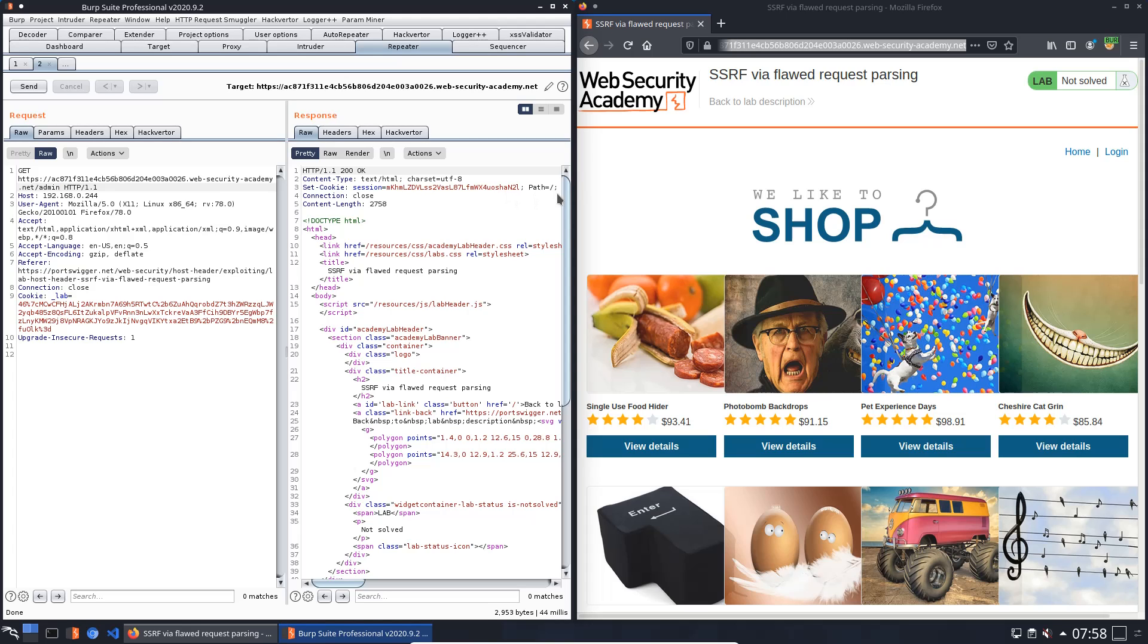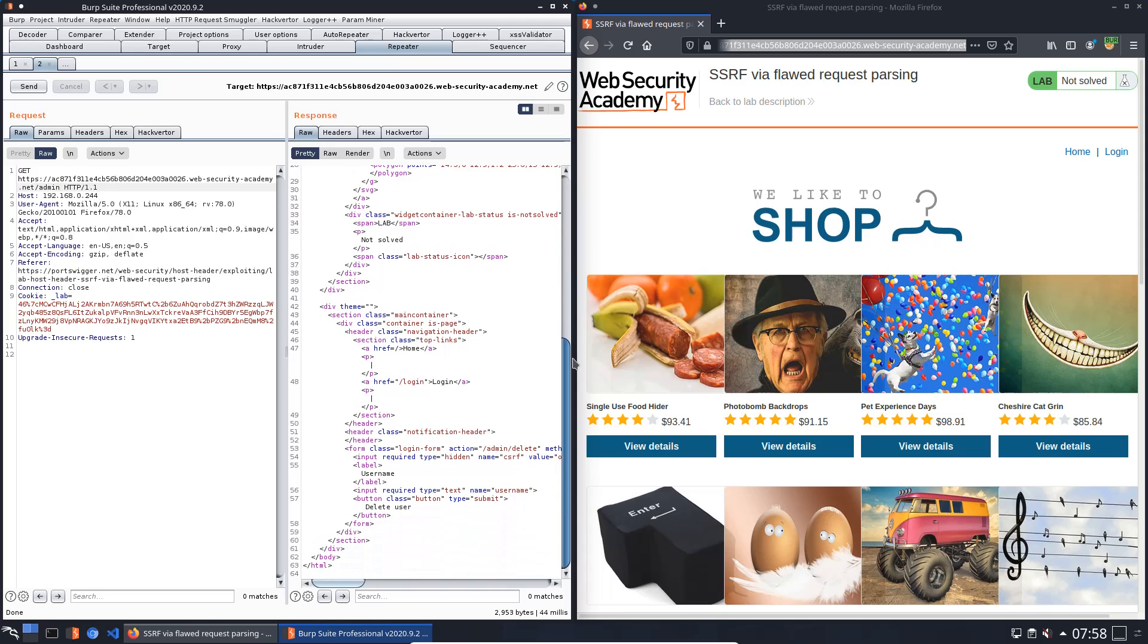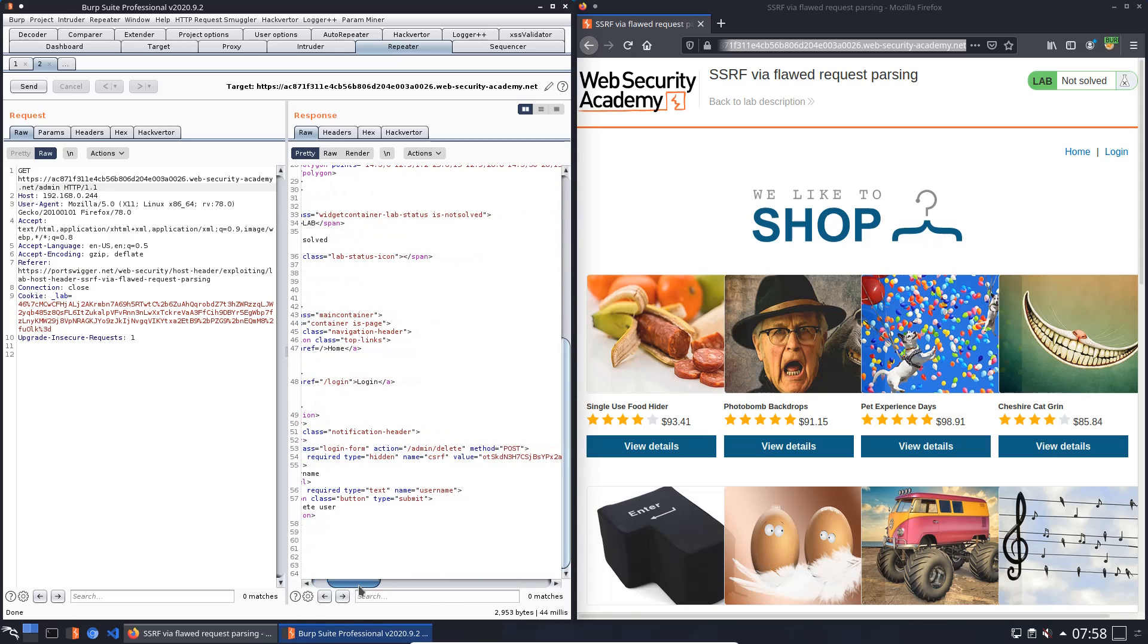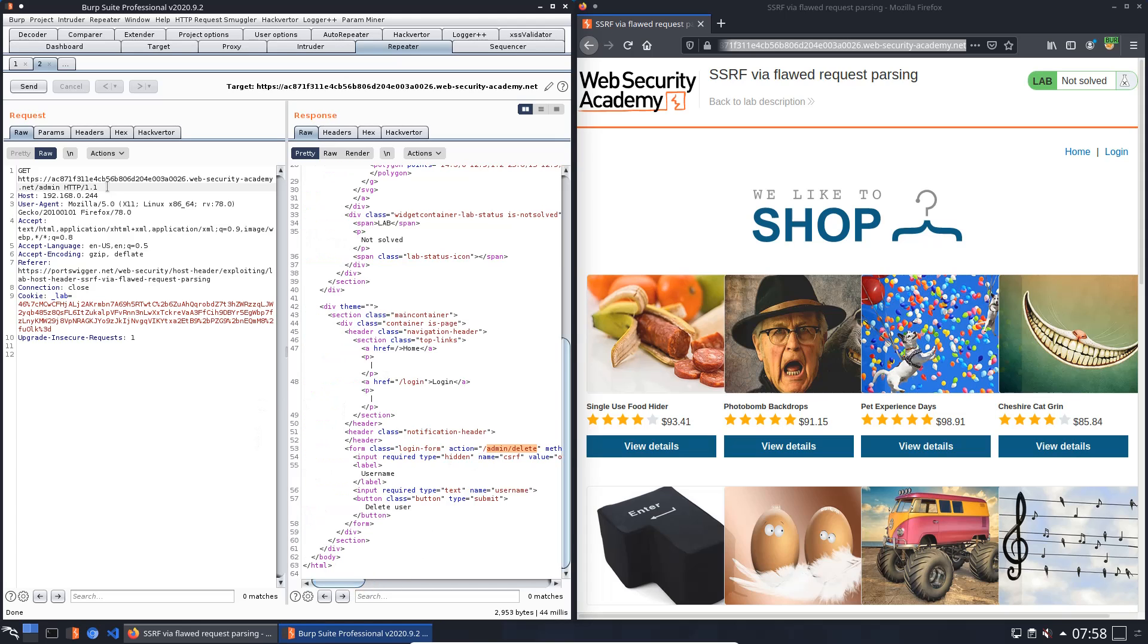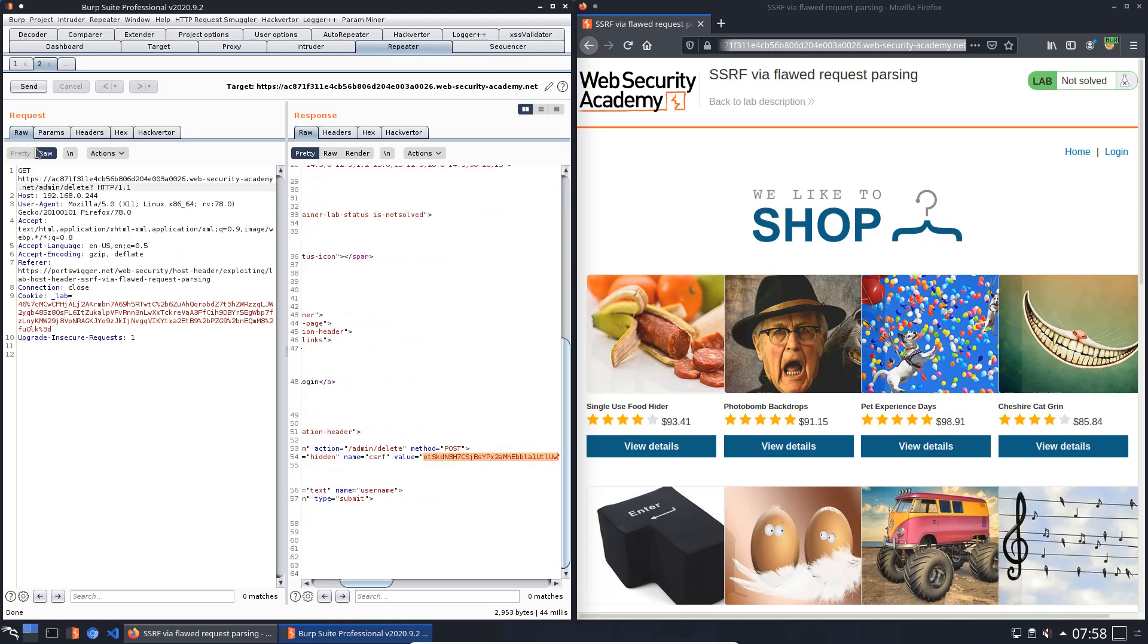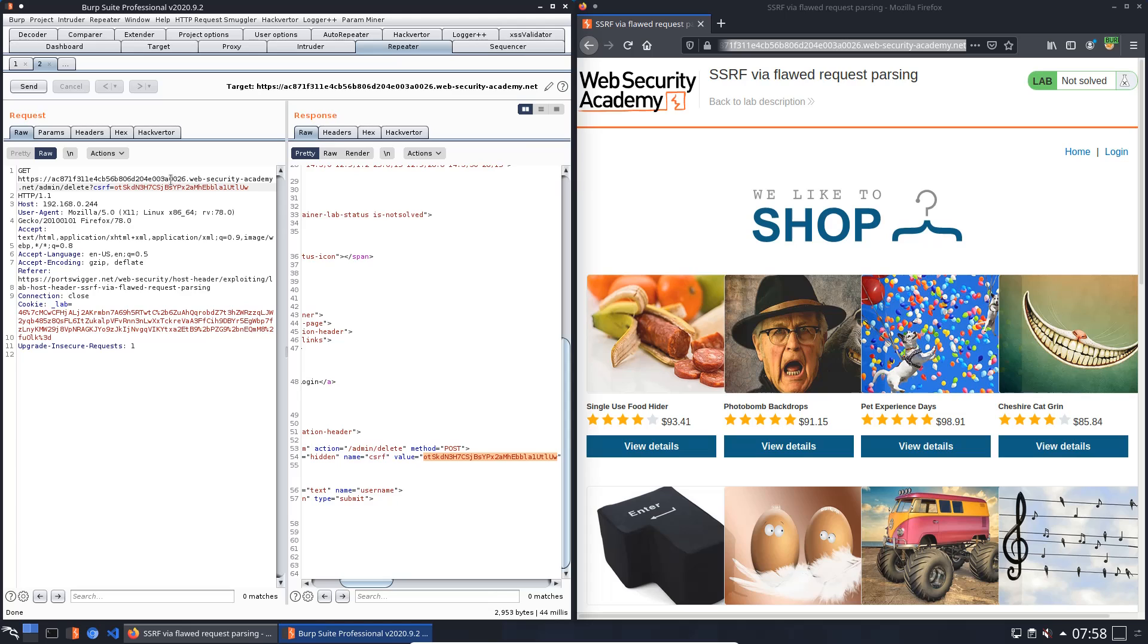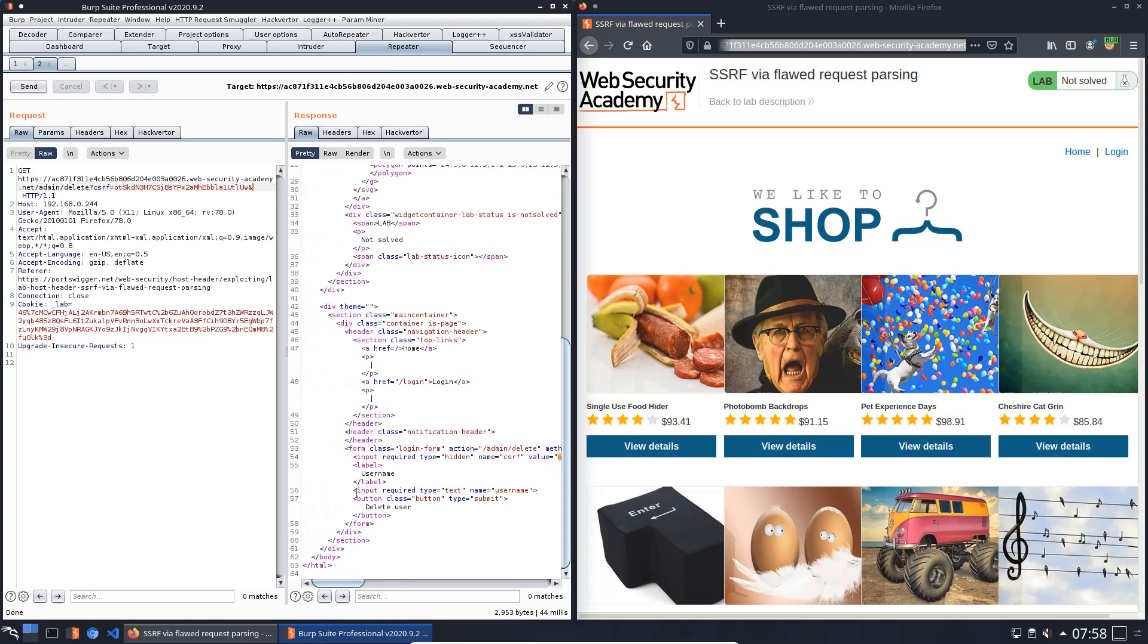In the response you see the form for deleting users. The method is POST and the path is admin/delete. We will add delete to the URL and question mark. We also need the CSRF token option - copy. And now we need the username. You see the required input field username equals Carlos.